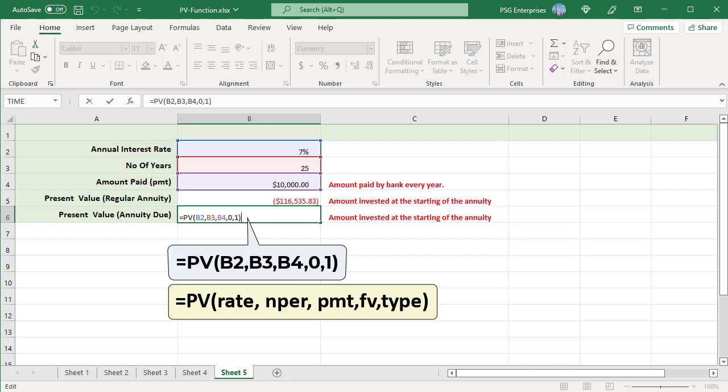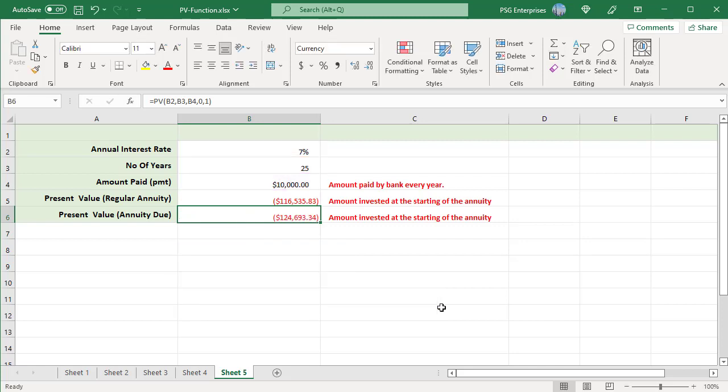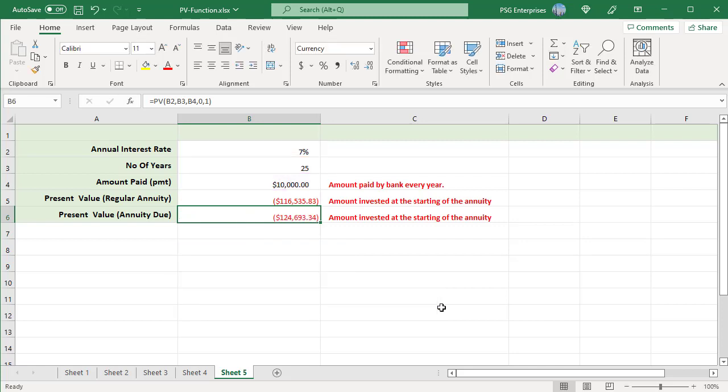To download the practice Excel file, please click on the link in the description. If you like this video, please subscribe to our channel.